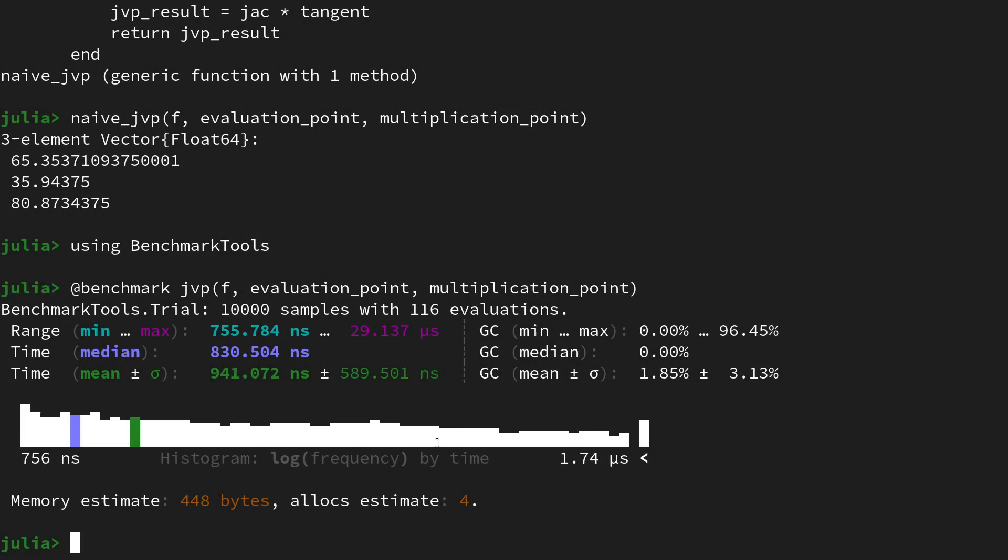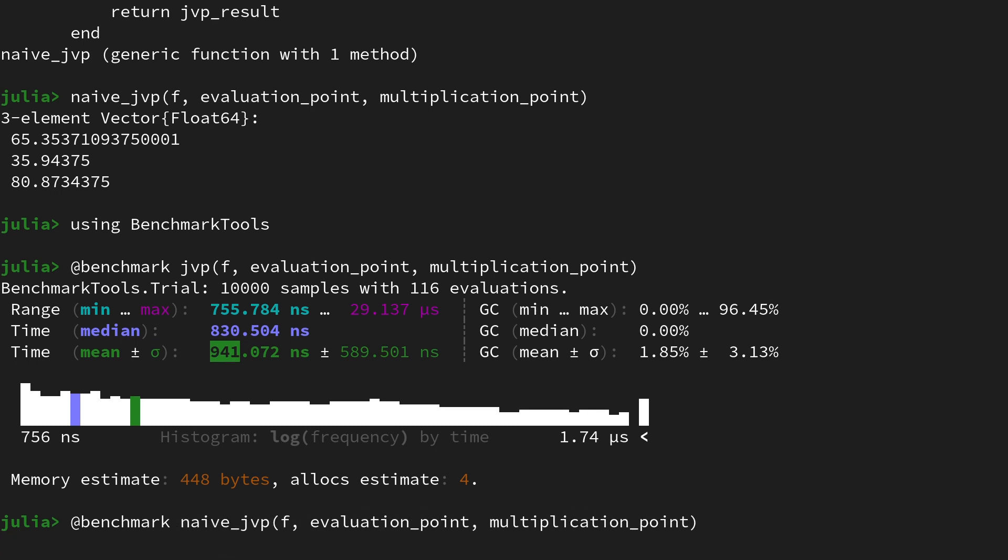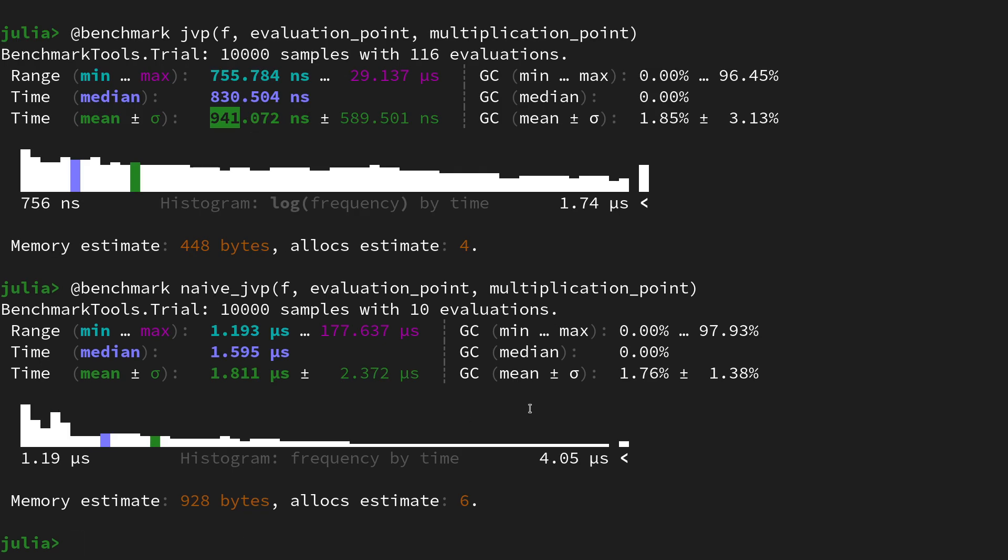Using @benchmark macro for the clever JVP first with f, evaluation_point, and multiplication_point. Let that run and here we go, we get a lot of information. I think more interestingly at the moment is just to look at the mean time which is around 940 nanoseconds. Let's do the same thing for the naive JVP, so I'm just swapping the names here and let that run as well. Here we get another run and here we have a time of 1.8 microseconds.